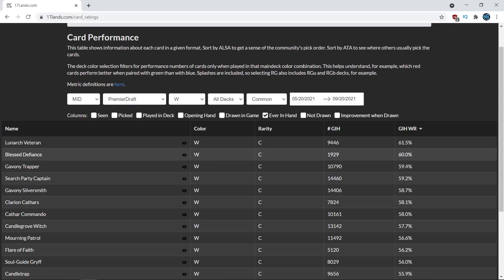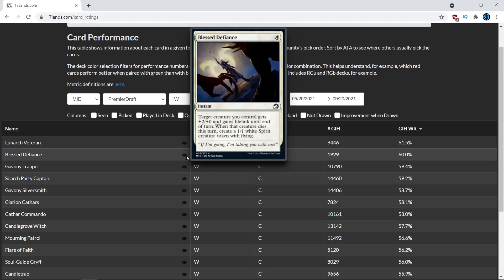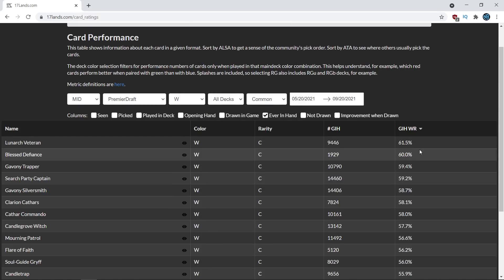First of all it could mean that it has a very narrow home but it's very good in that home. So if Blessed Defiance only gets played in white black decks and it's very good in white black decks and people only play it there it could have an inflated win rate for that but it's not as flexible of a card so still wouldn't be worth taking early potentially.